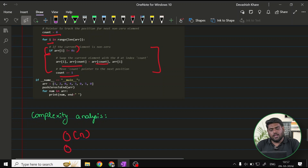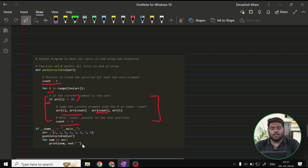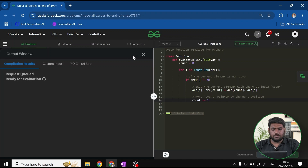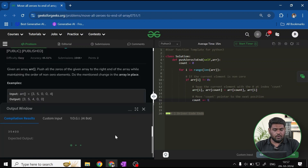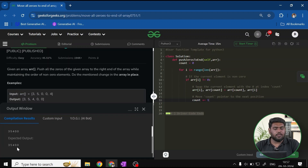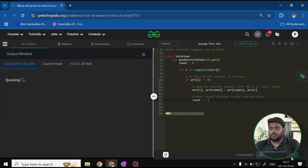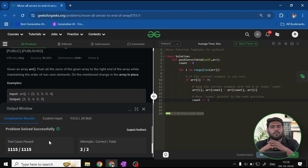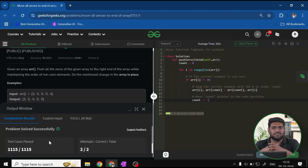Running the solution confirms no errors and gives the expected output. Submitting it passes all test cases successfully. The swap-based approach is the most optimal — single iteration, no extra space. The key trick is swapping instead of copying so zeros naturally migrate to the end. Try doing a dry run yourself to fully understand it.